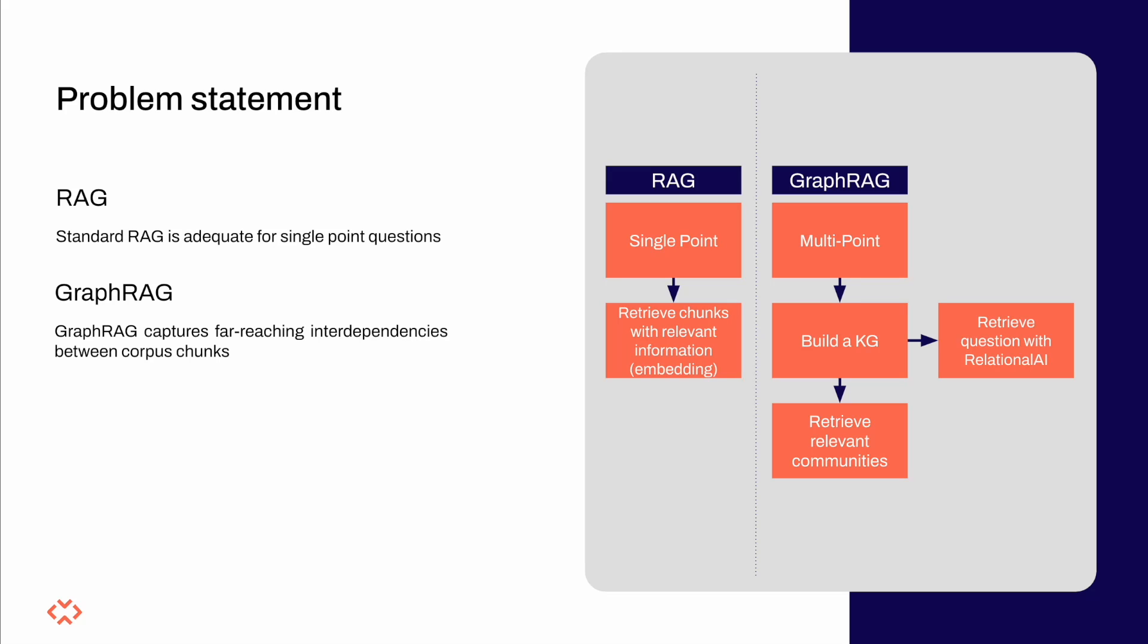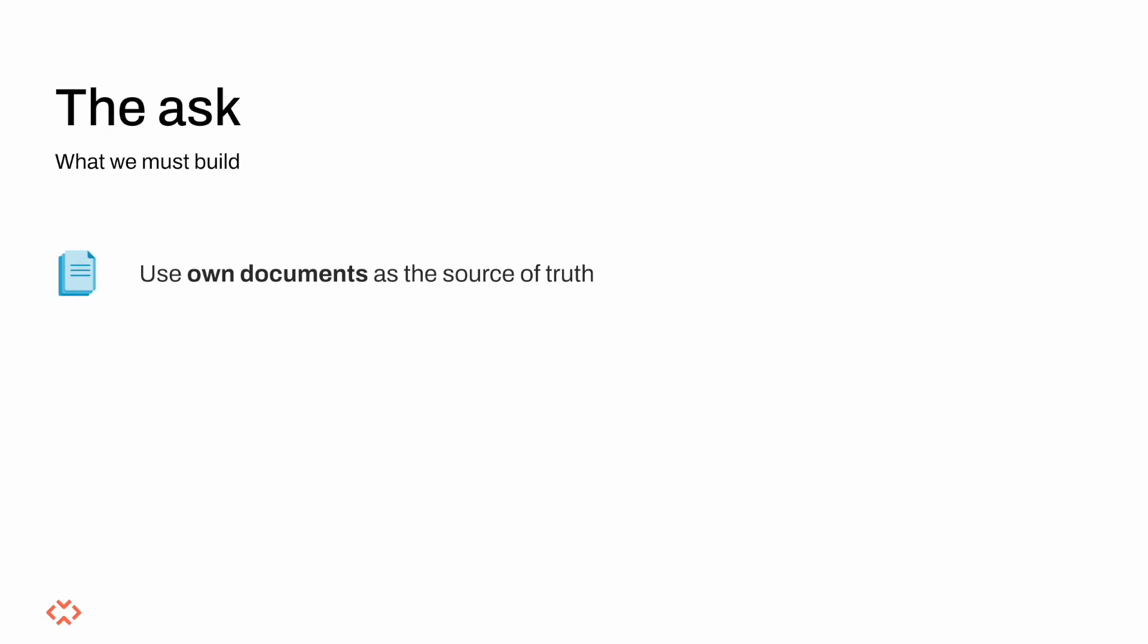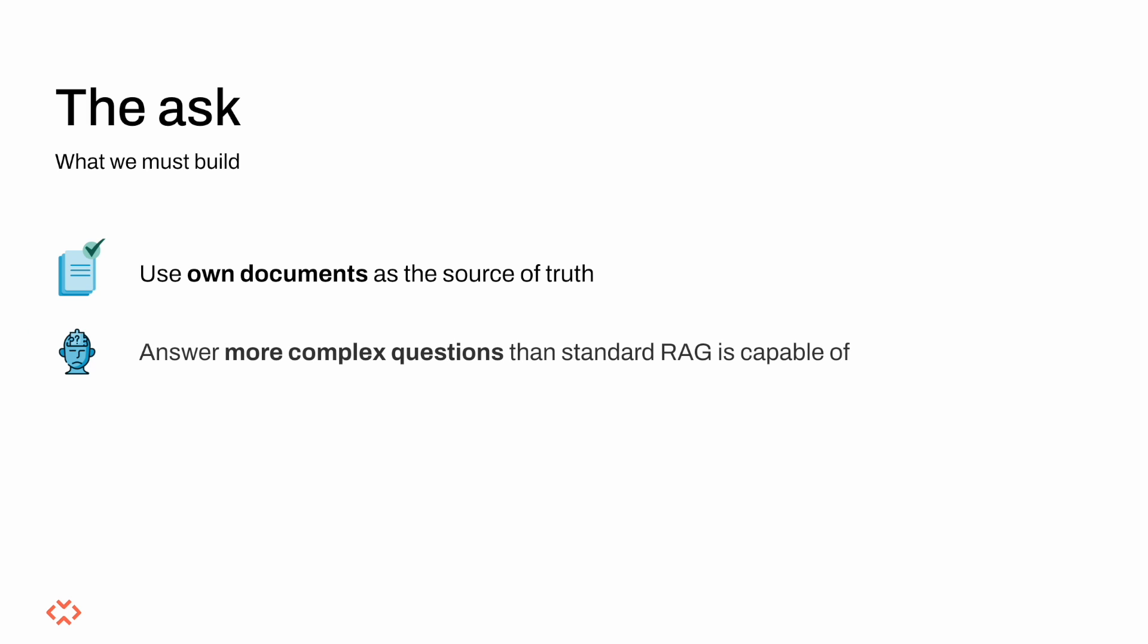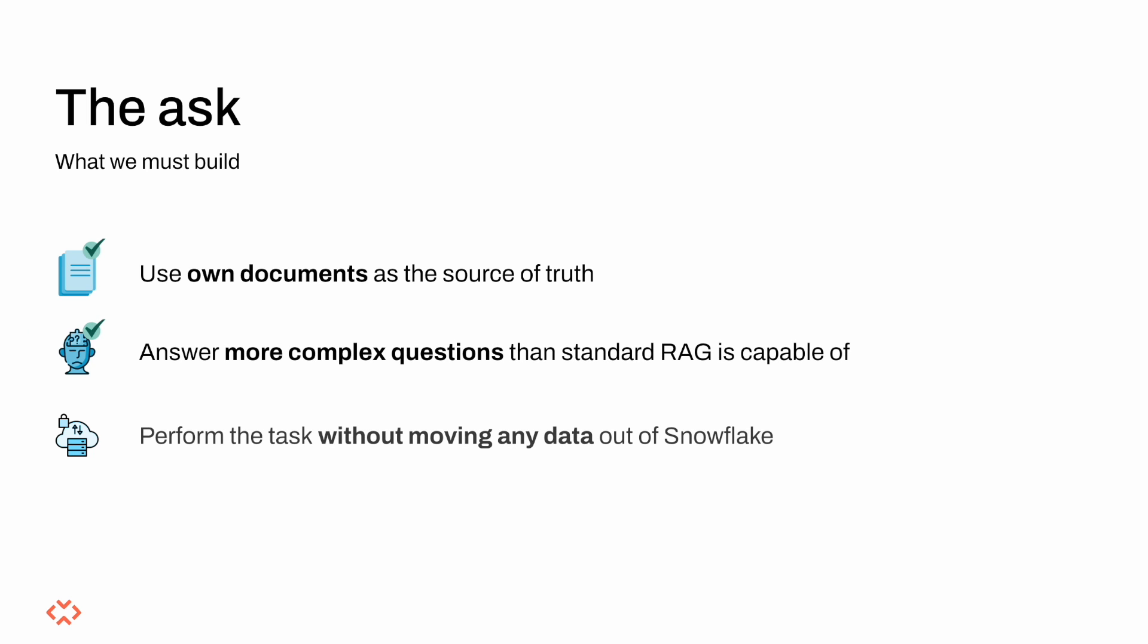Here's where the Relational AI native app is used to model the knowledge graph and perform community detection in an efficient and scalable way and without moving data outside the perimeter of Snowflake. So let's recap the task again. We have been asked to use our own corpus as a source of truth, answer complex questions on the corpus such that standard RAG cannot, and finally have all our data reside in Snowflake.